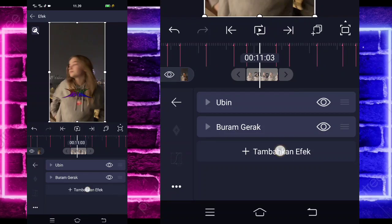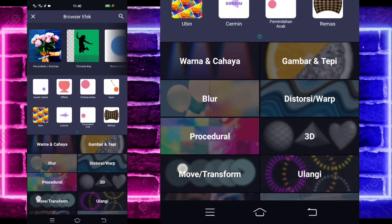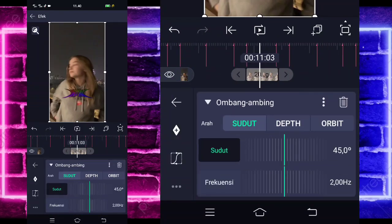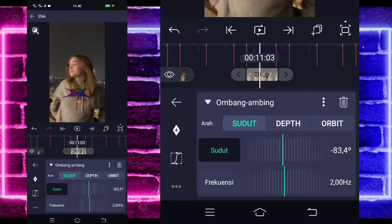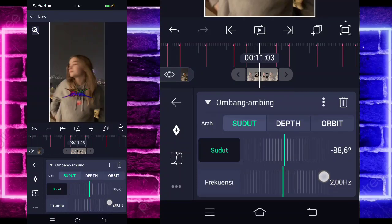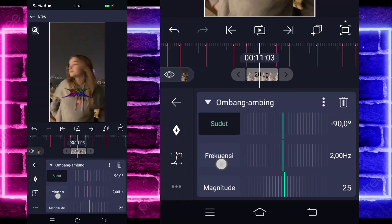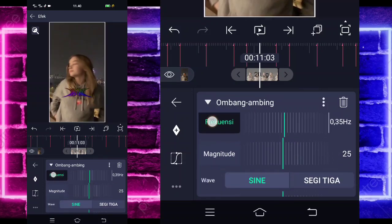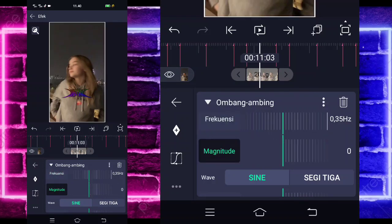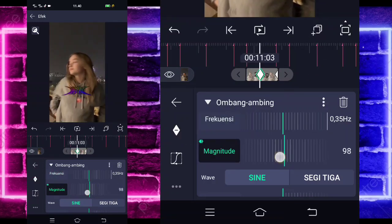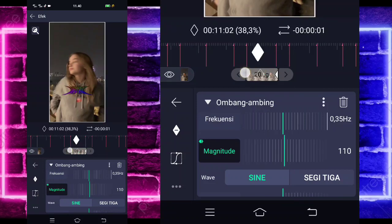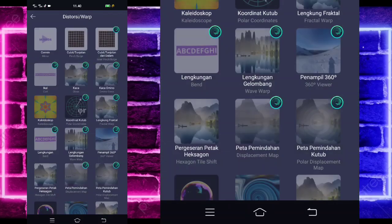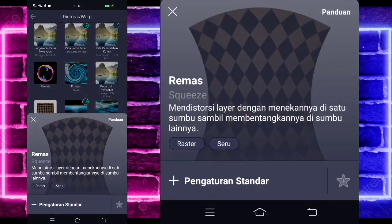Jika sudah kembali, tambahkan lagi, pilih saja yang namanya buram gerak — di tengah sini ada. Gak usah diubah. Tambahkan lagi, pilih saja yang namanya Move dan pilih wambang ambing. Untuk bagian sudutnya minus 90 ya. Untuk bagian frekuensinya 35. Untuk bagian magnitude-nya 0 di akhir dan di awal jadi 110. Jika sudah kembali, tambahkan lagi efek, pilih saja yang namanya distorsi dan pilih bagian remas atau squeeze.